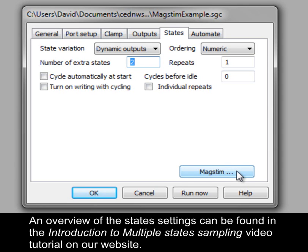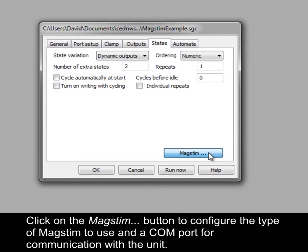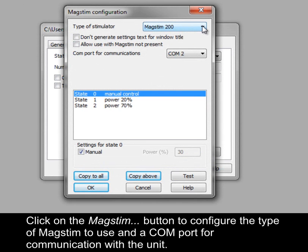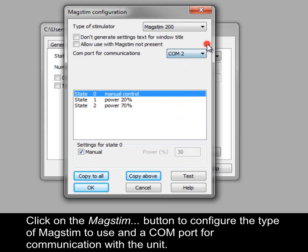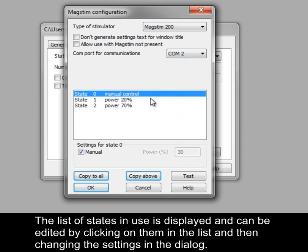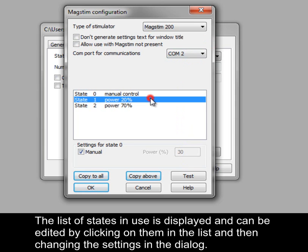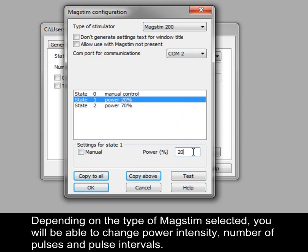An overview of the states settings can be found in the Introduction to Multiple States Sampling video tutorial on our website. Click on the MagStim button to configure the type of MagStim to use and a COM port for communication with the unit. The list of states in use is displayed and can be edited by clicking on them in the list and then changing the settings in the dialog. Depending on the type of MagStim selected, you will be able to change power intensity, number of pulses and pulse intervals.